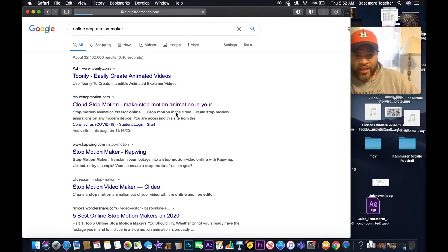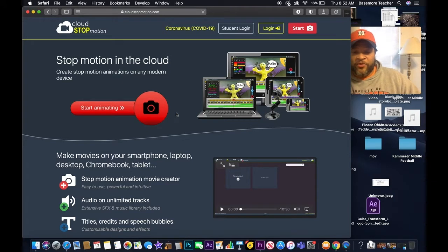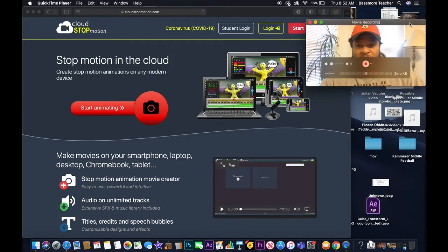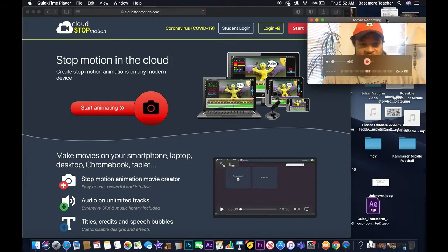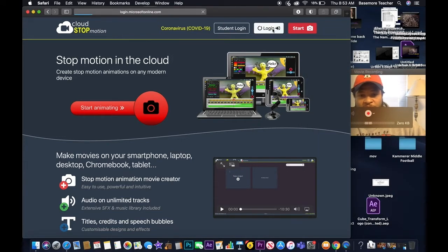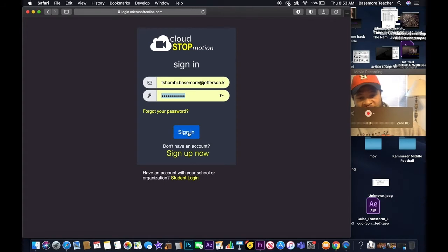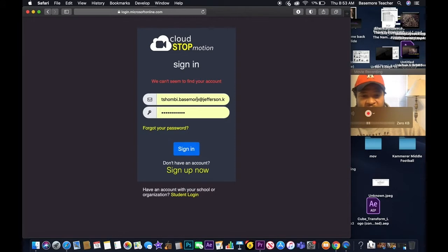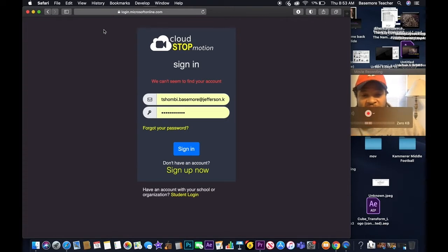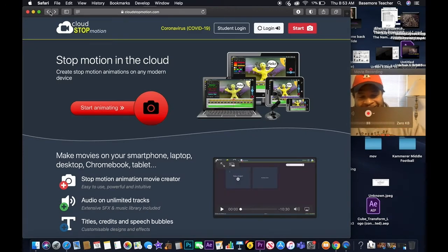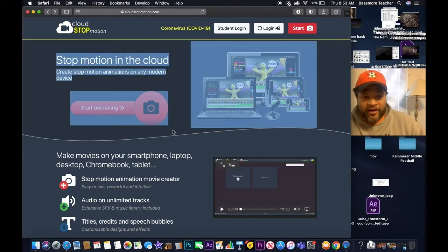I've already started my account. It's better to start an account so you can make your videos longer. As you can see, you can jump in and start animating right away. It's called Cloud Stop Motion Animation. When you log in with your password and hit sign in — when you go to start your account, keep it free. It's going to ask if you want to go Pro — you don't want Pro, stay with the free one.